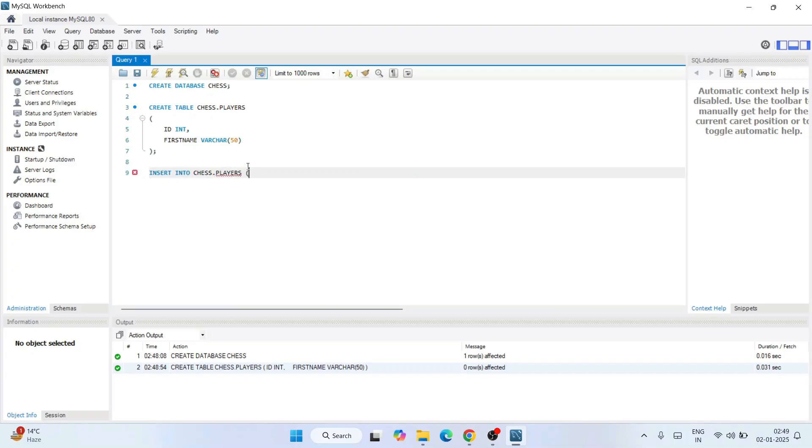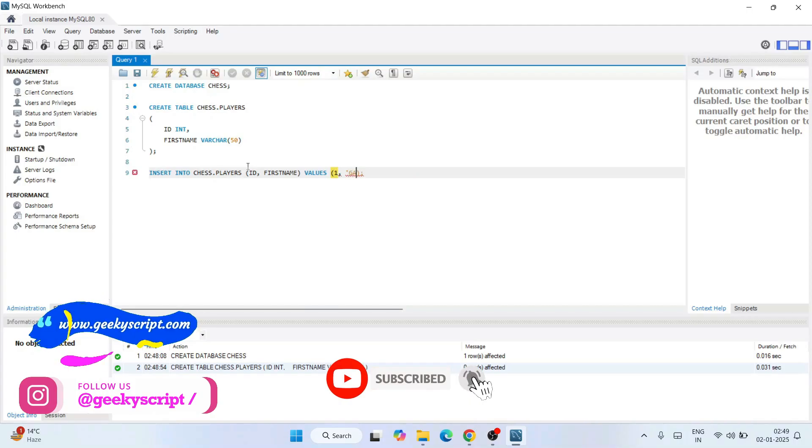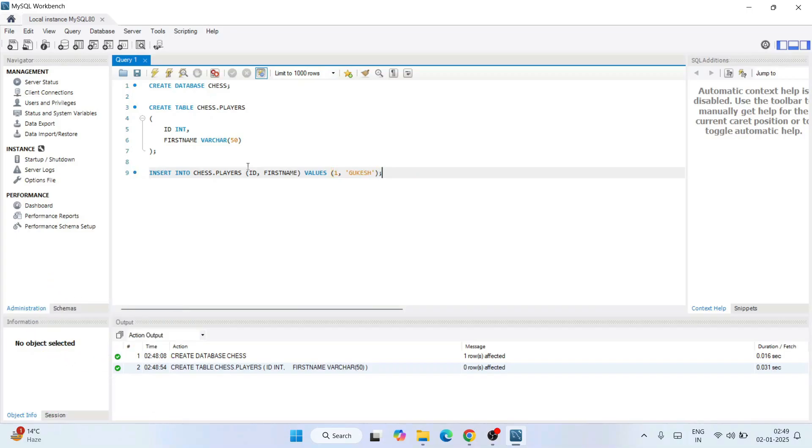That has a couple of columns, that is id and first name, and then it will be values. And within brackets you need to provide a couple of values. So let's give id as 1, and let's give the name as Gukesh. So our world champion Gukesh Dommaraju, so first name only I'll give Gukesh.